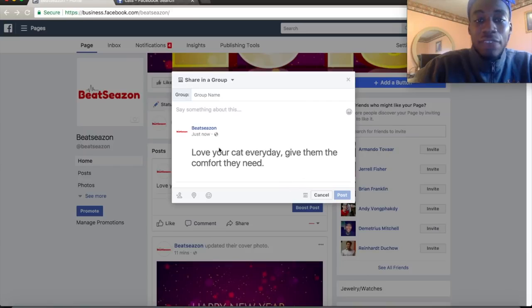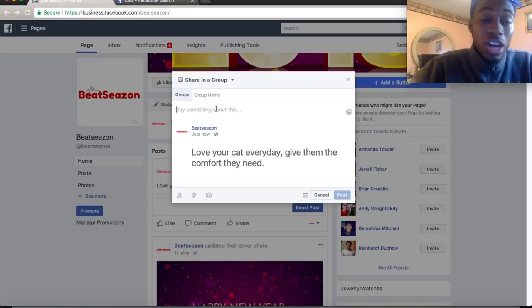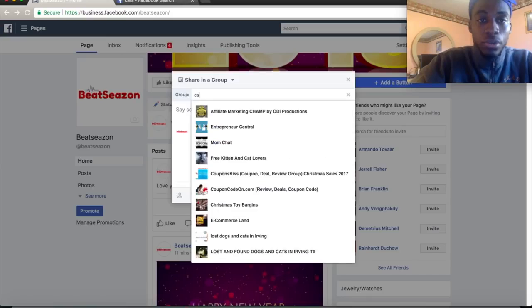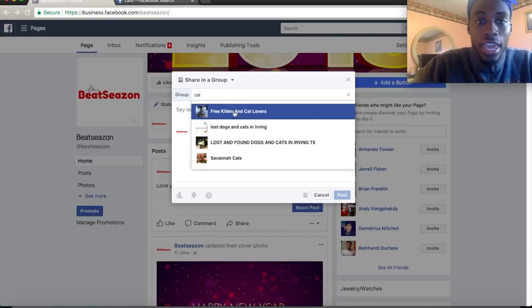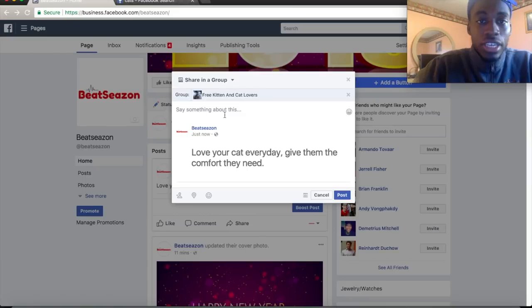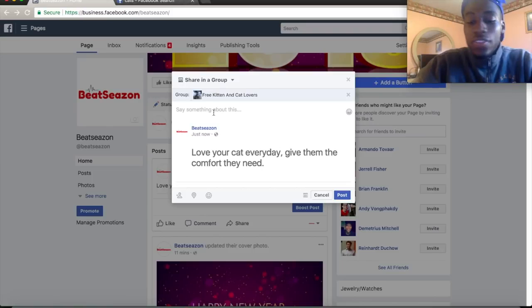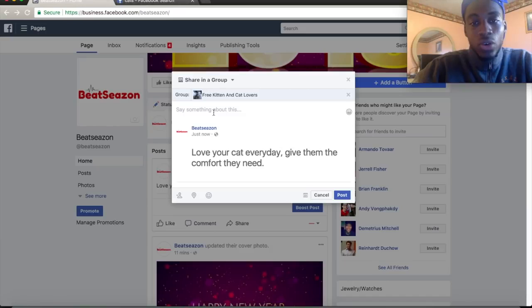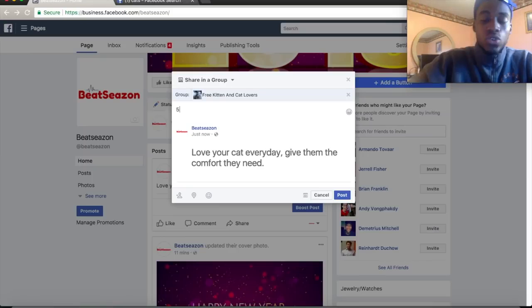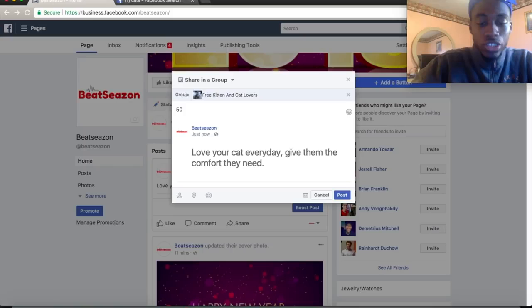Sometimes groups don't allow links, but you can include your link in the post content and share valuable content along with it. Type in 'cats' to find the cat group — there it is: Free Cat, Kitten, Cat Lovers. Now you can post directly into that group. You'll likely get accepted if you're providing content rather than just selling.